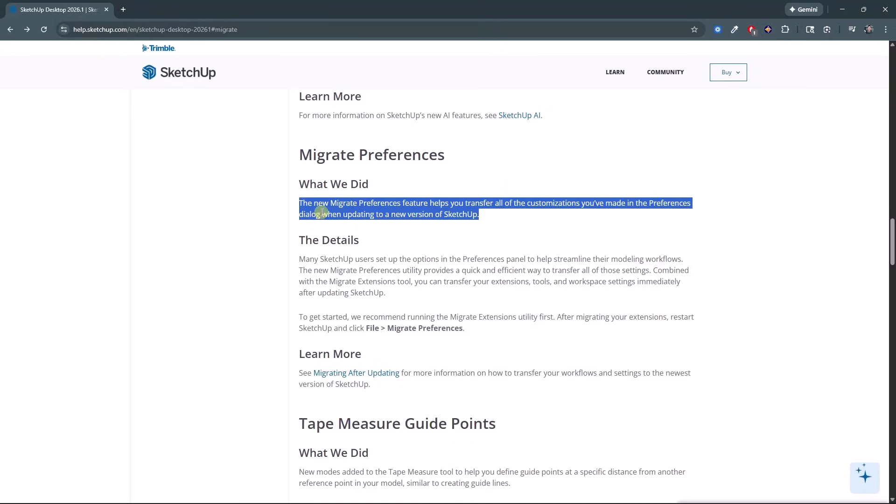Instead, the way that you access this migrate preferences is you do it from the file menu. And it does a lot more than transferring over your preferences, like your keyboard shortcuts and things like that.